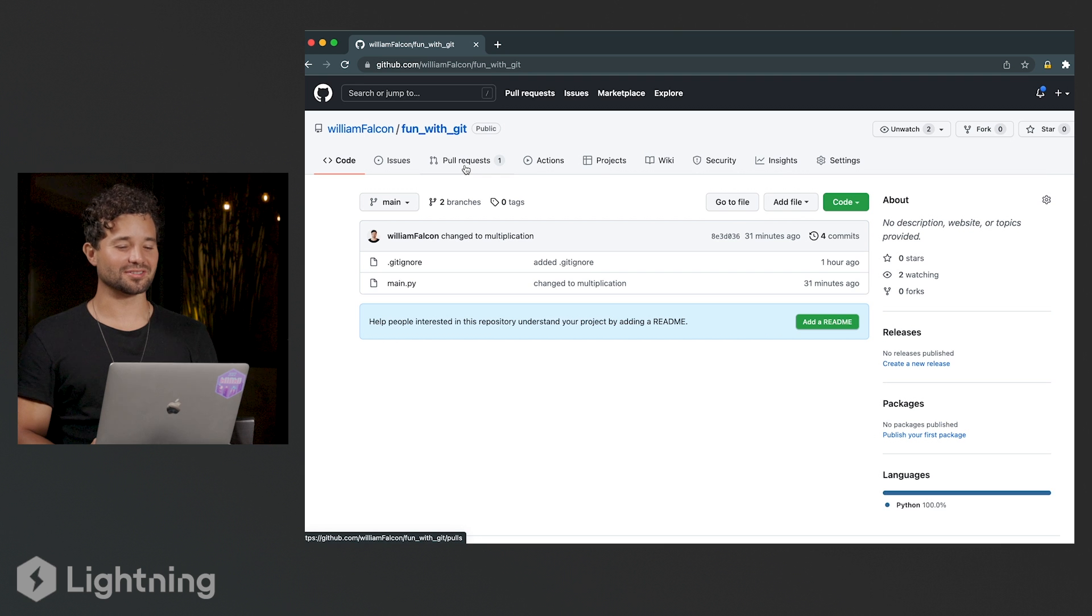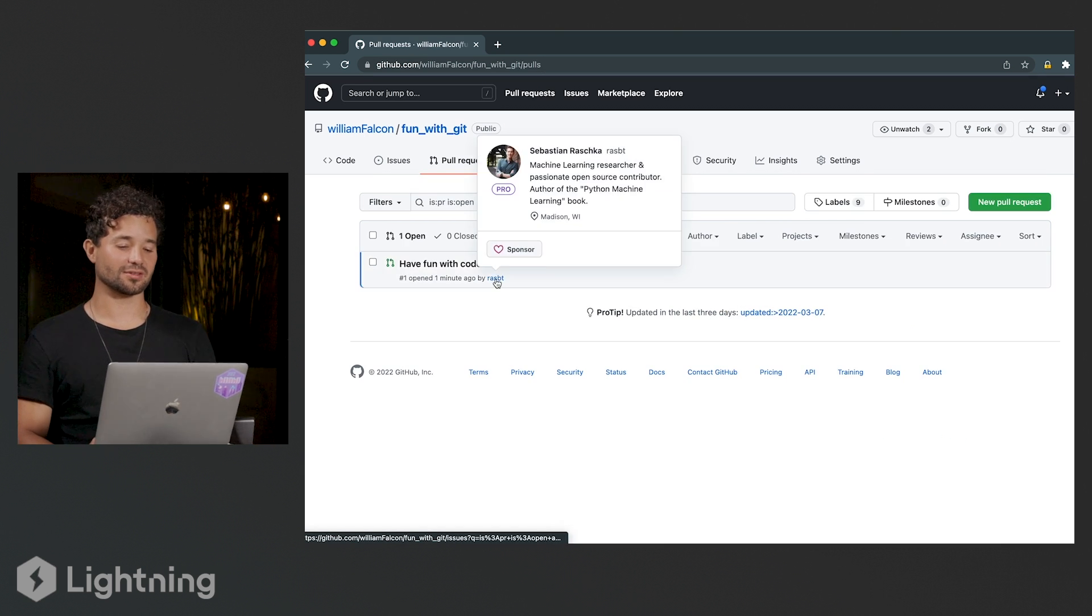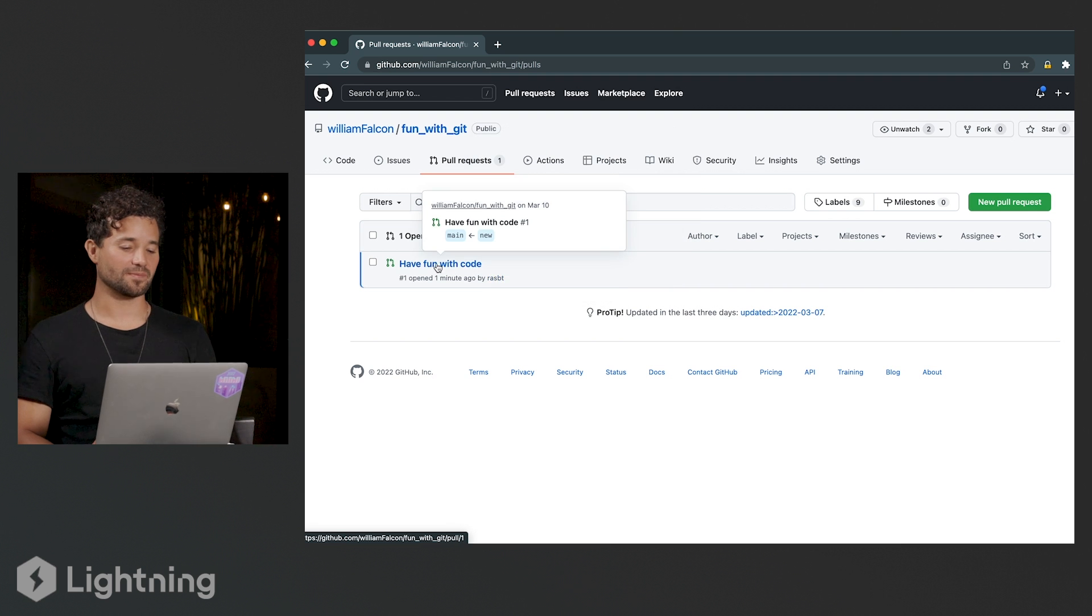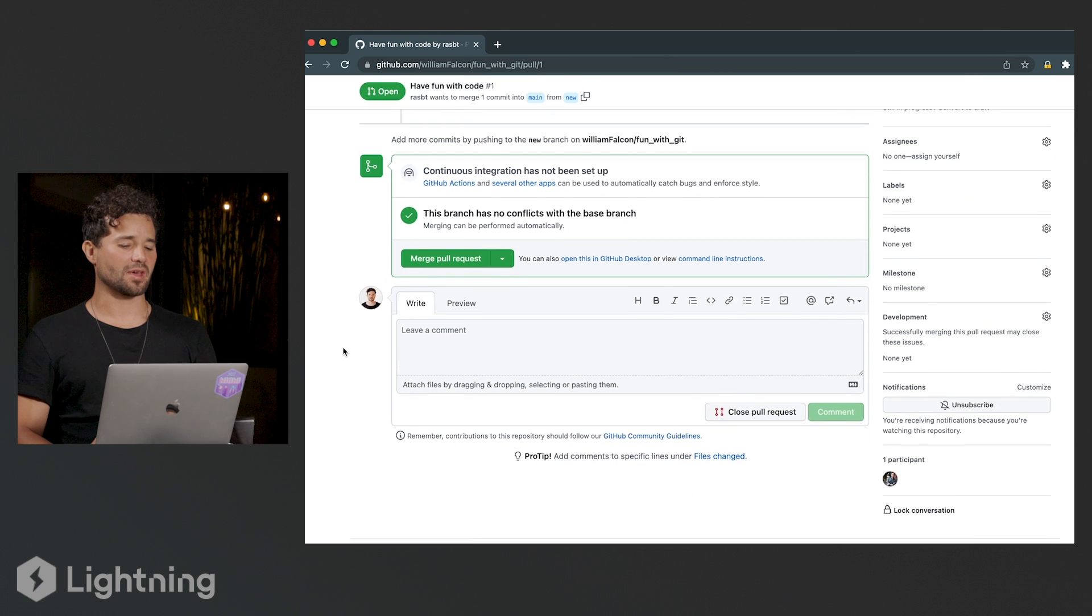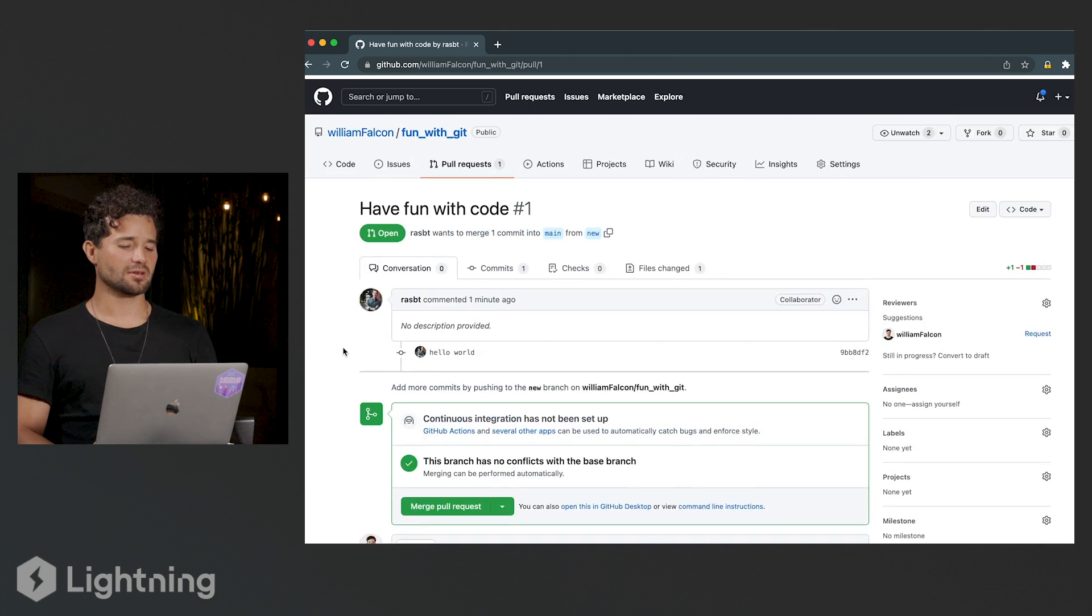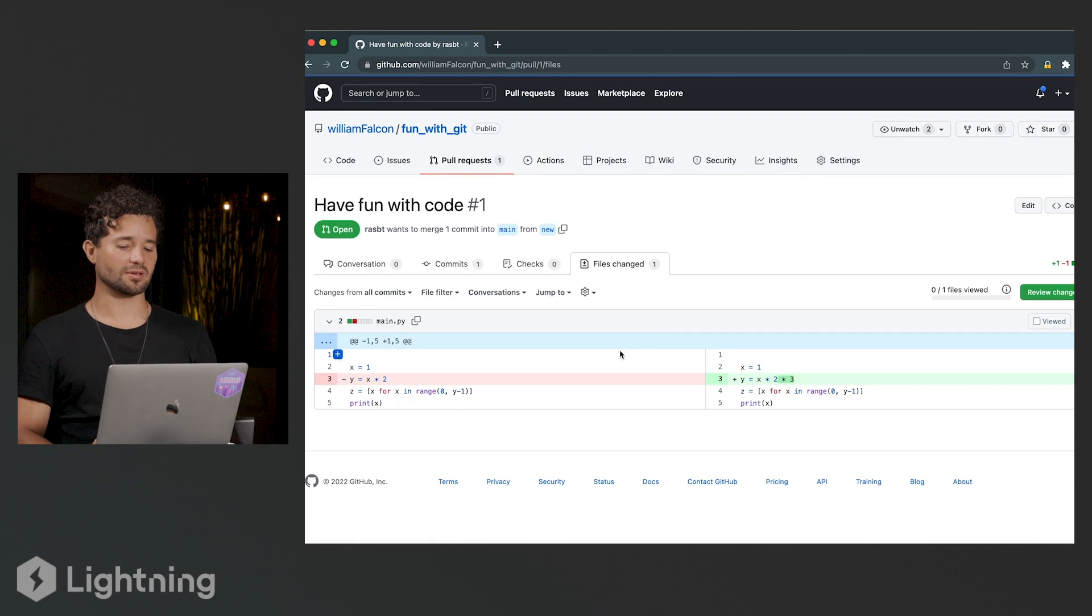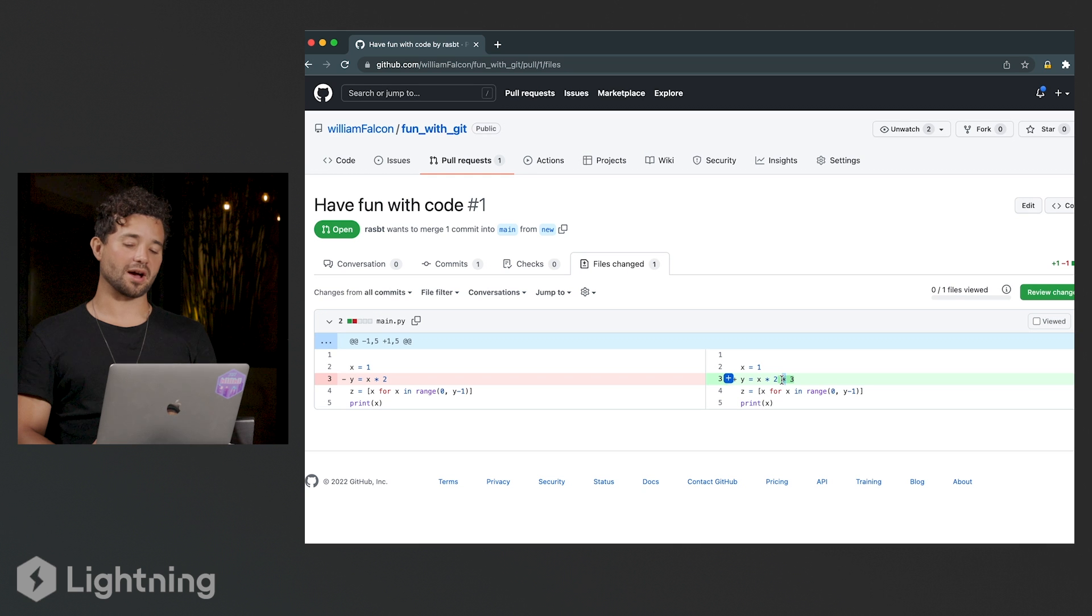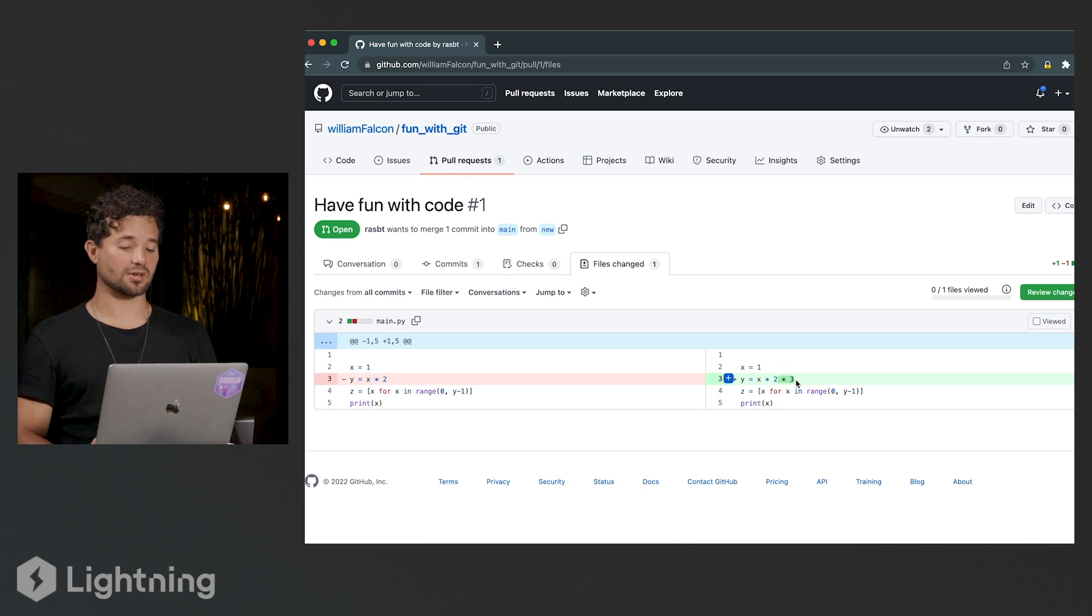So I see that there's a pull request and I'm going to check it out. I see that it's by Sebastian and I'm going to click on his have fun with code message and look at his changes and see what he did. Maybe I actually think that this is not a correct change and I'm going to suggest a change for him.